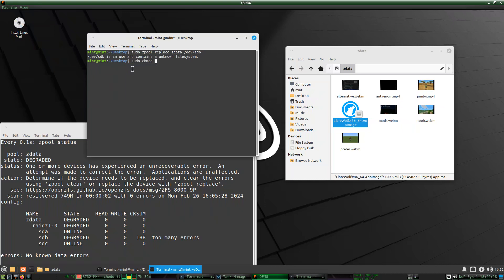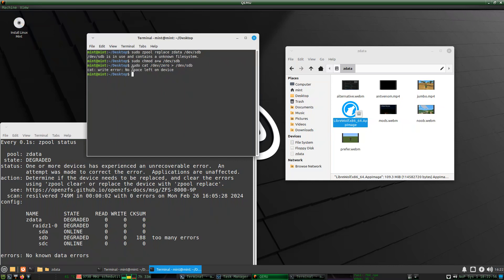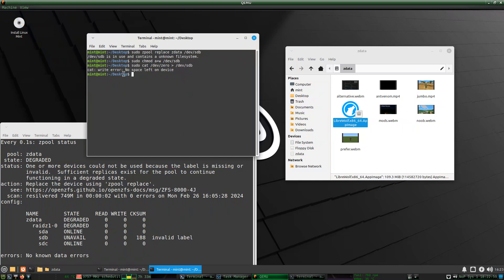I'll first give myself permission to read and write. Using 'cat /dev/zero', I'll just fill the entire disk — it's going to stop itself when it fills up /dev/sdb. It says 'no space left on device' — it fills the entire disk with zeros. You can see that changed to unavailable; it's no longer degraded, now it's just unavailable. It's just zeros, so now ZFS no longer thinks there's any file system on it.